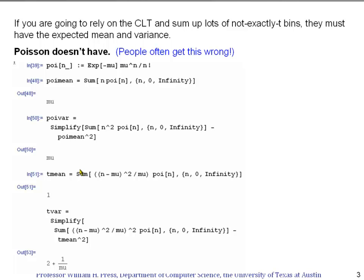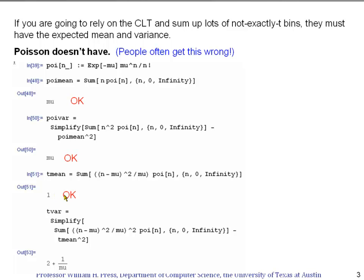Now let's calculate what we really care about. Let's see if the quantity we're pretending is a t-squared variable — that is, n minus mu squared divided by mu — has the right mean and variance. To find its mean under a Poisson distribution, we multiply it by the Poisson distribution and do the infinite sum. Mathematica is able to do that and we get the value 1, which is in fact the mean of a true t-squared value. So that one checks out.